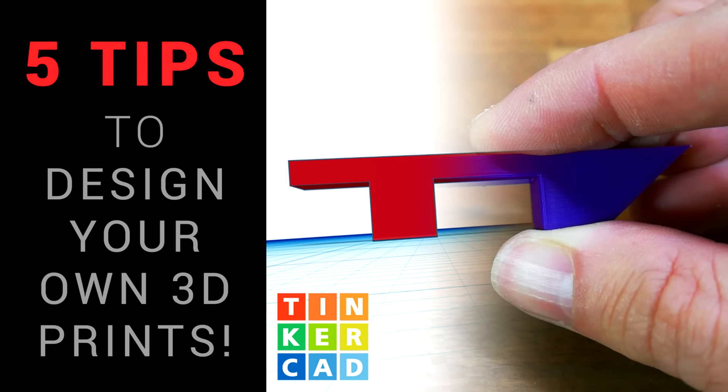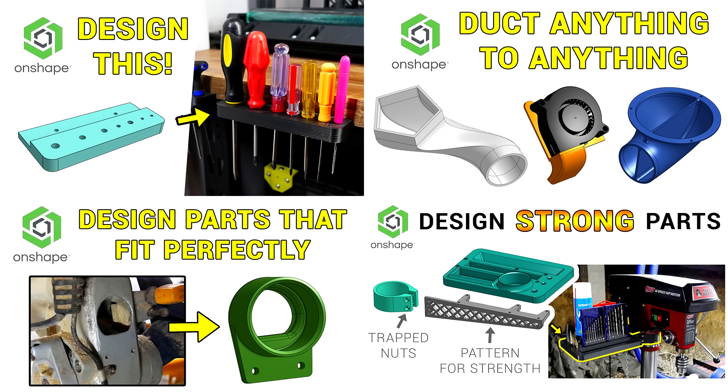3D printers are amazing, but I think their true potential is unleashed when their users can design their own parts. That's why I have beginner videos on TinkerCAD and a full playlist on designing for 3D printing with OnShape.